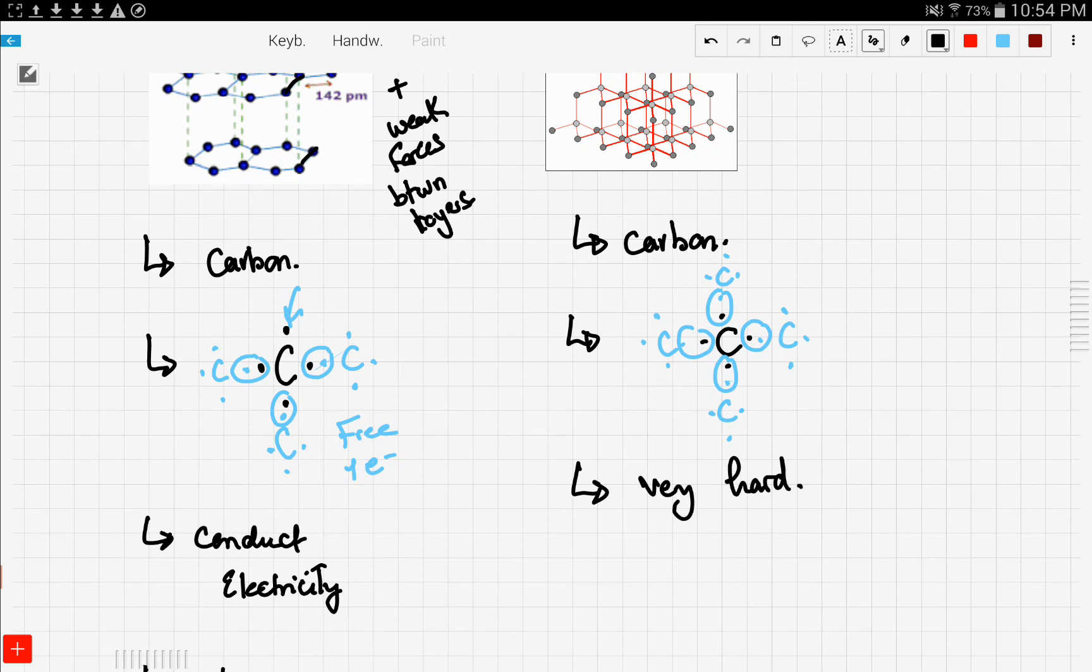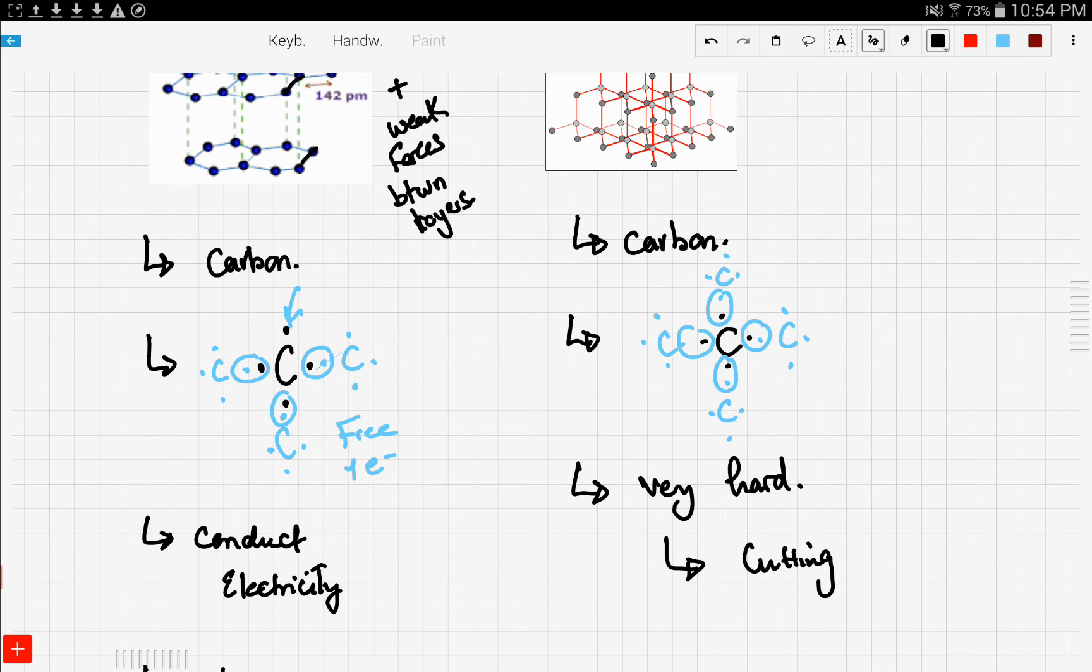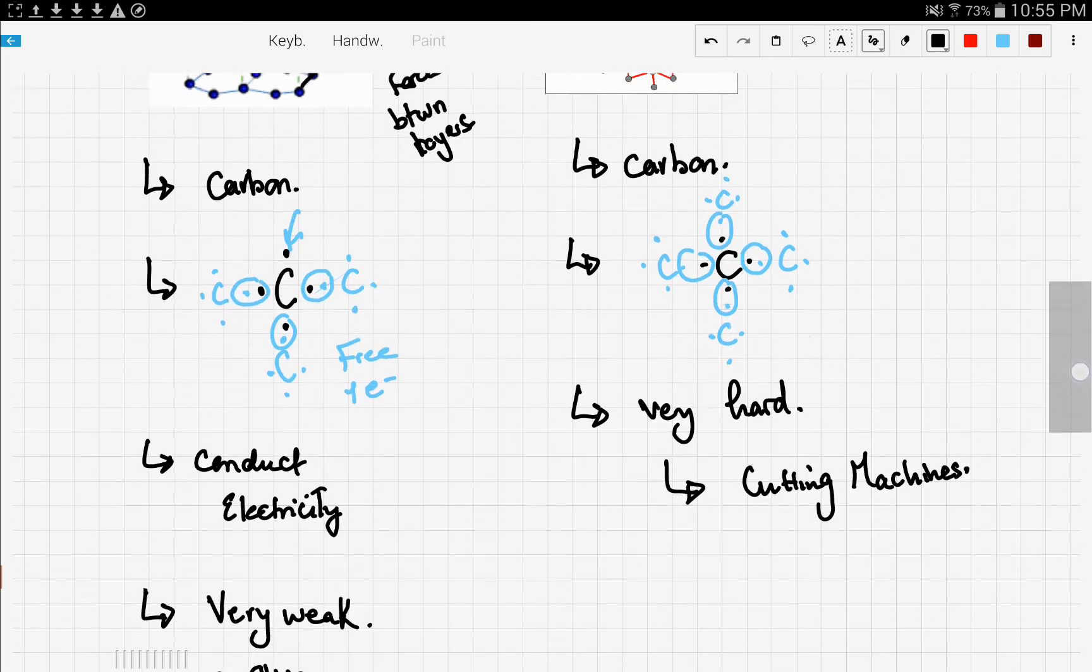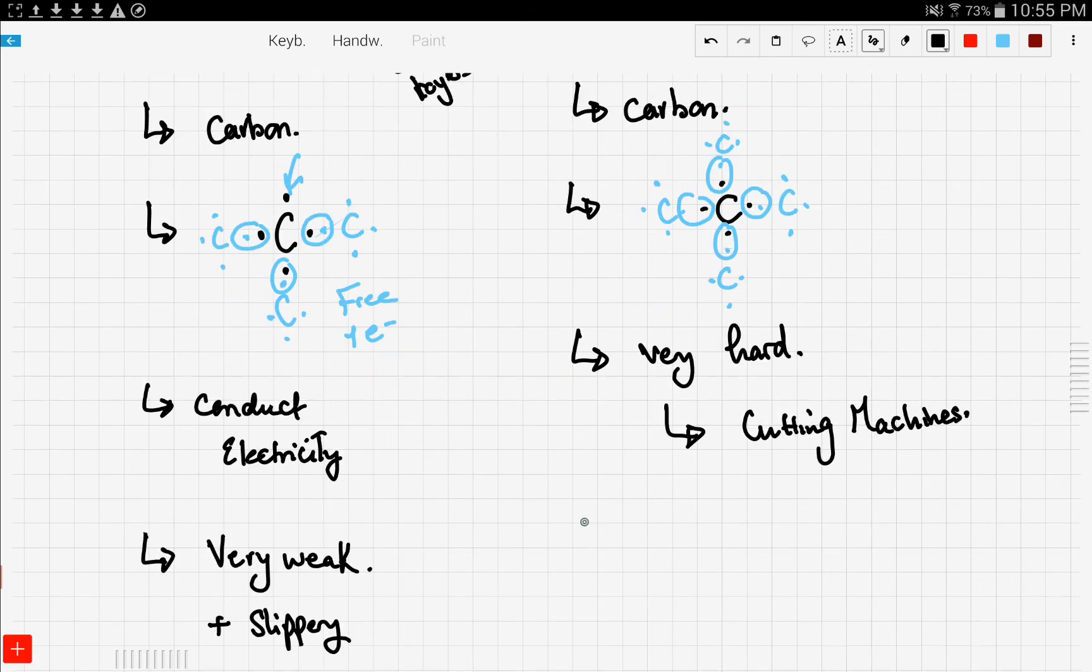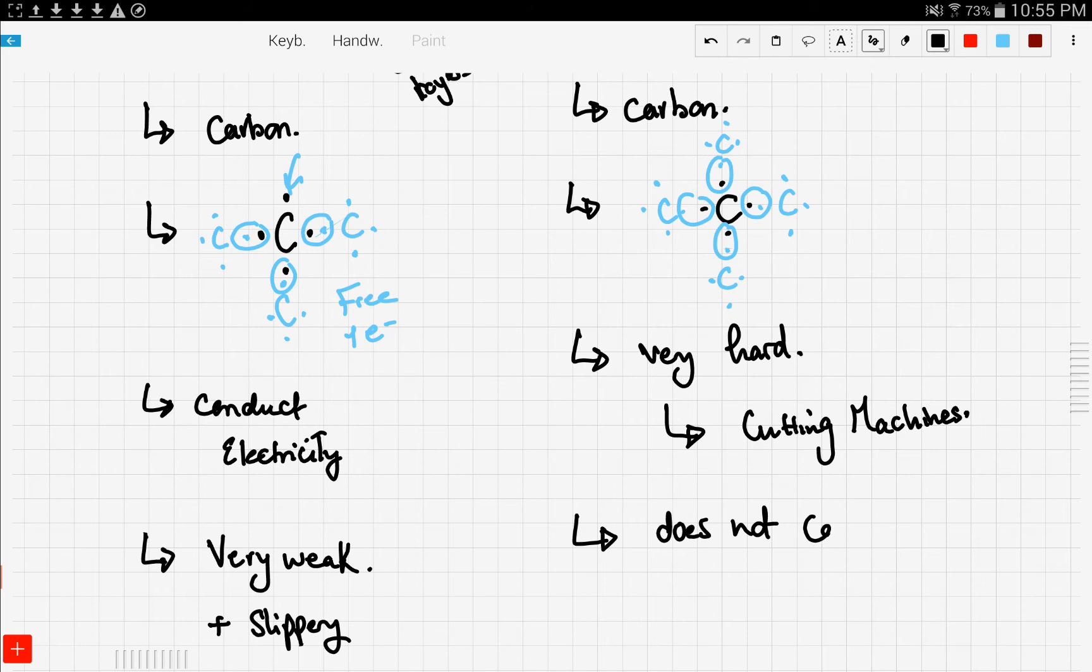And that's why diamond is used for cutting in factories, so it's used in cutting machines. Now also, since there is no lone electrons, diamond does not conduct electricity.